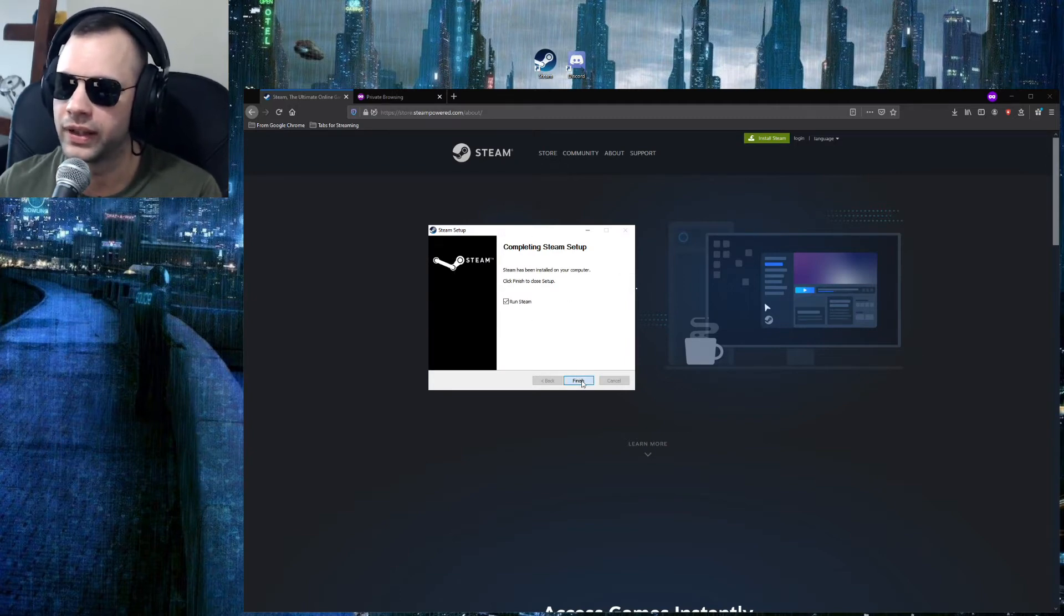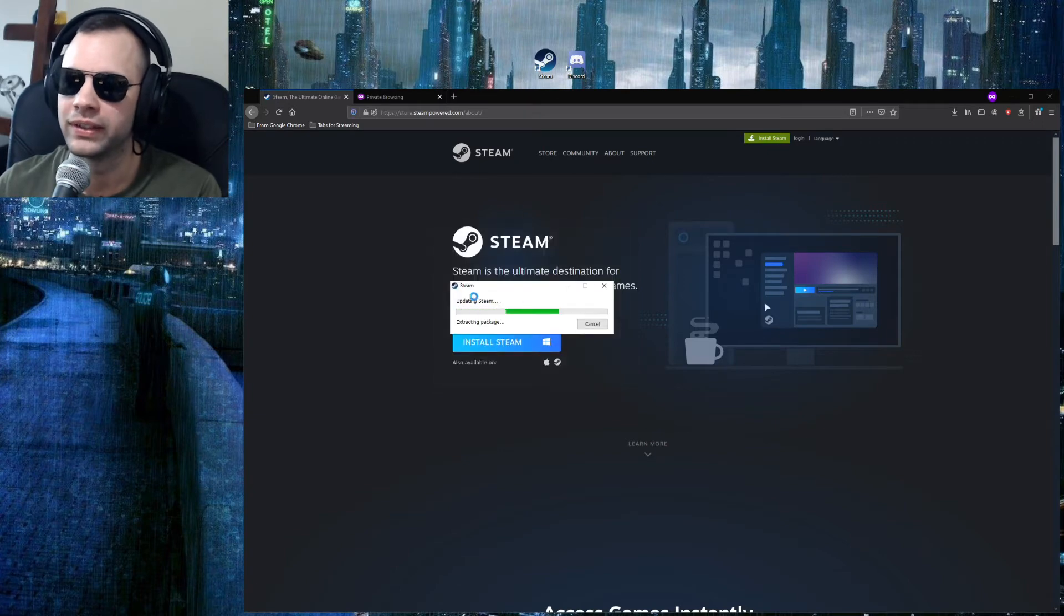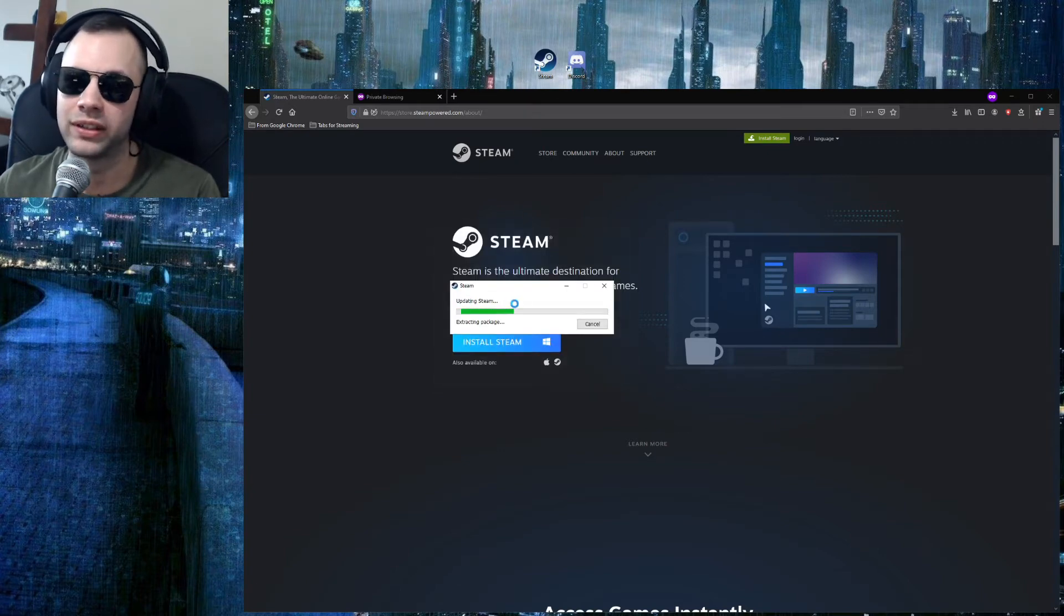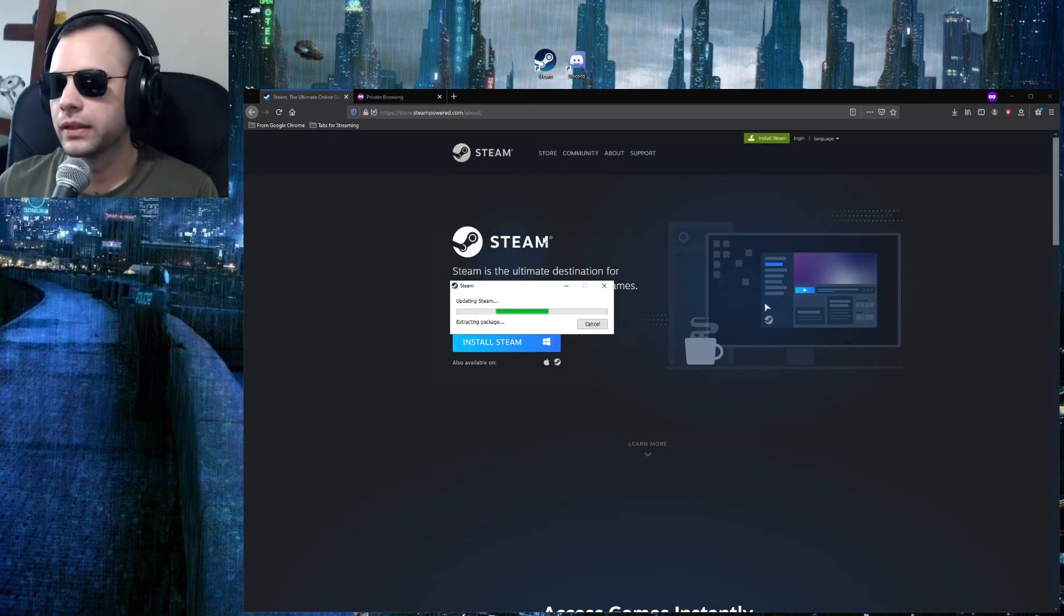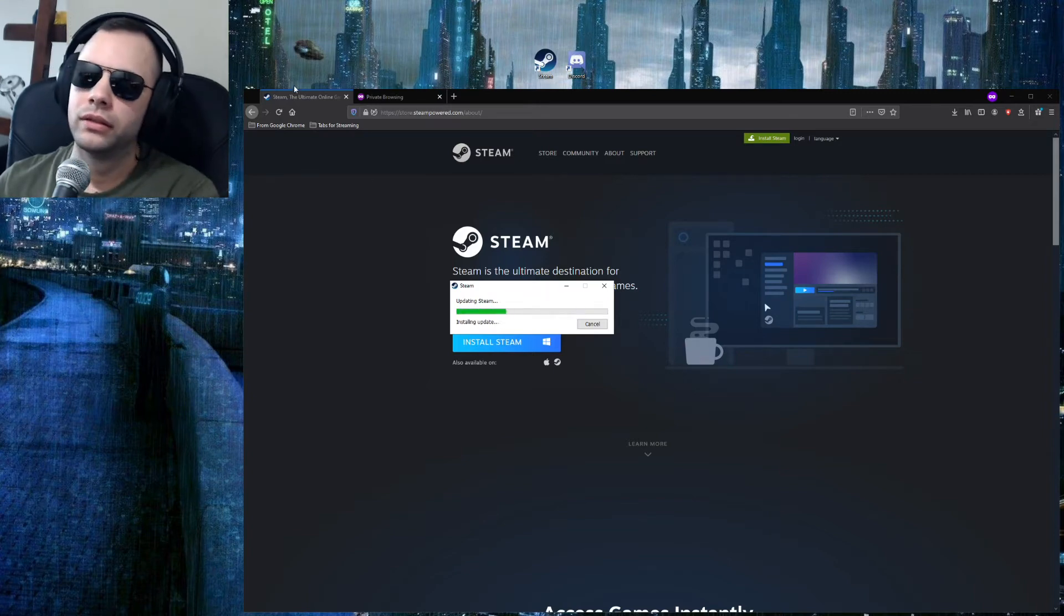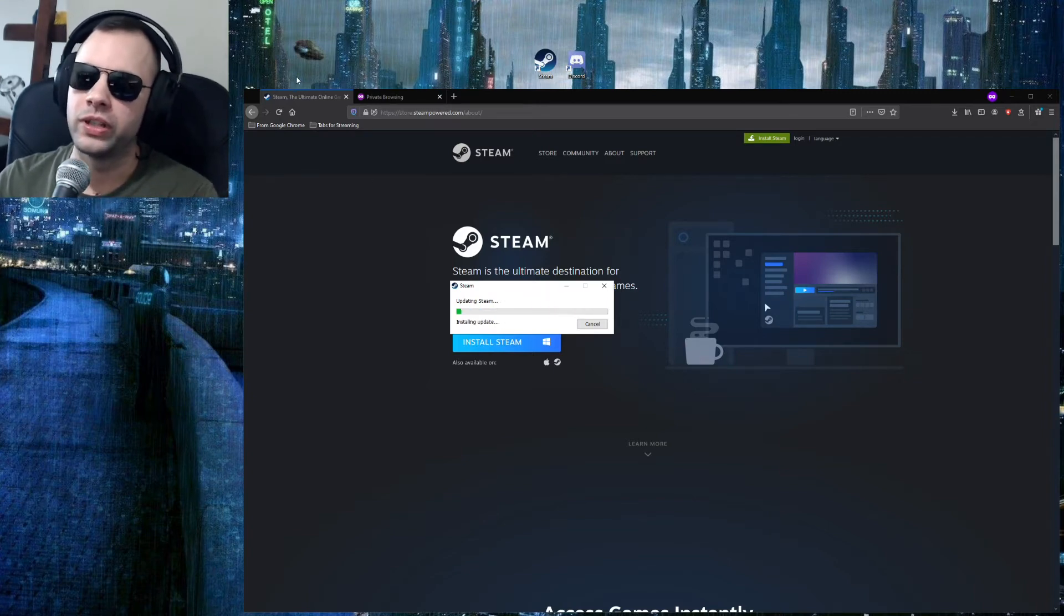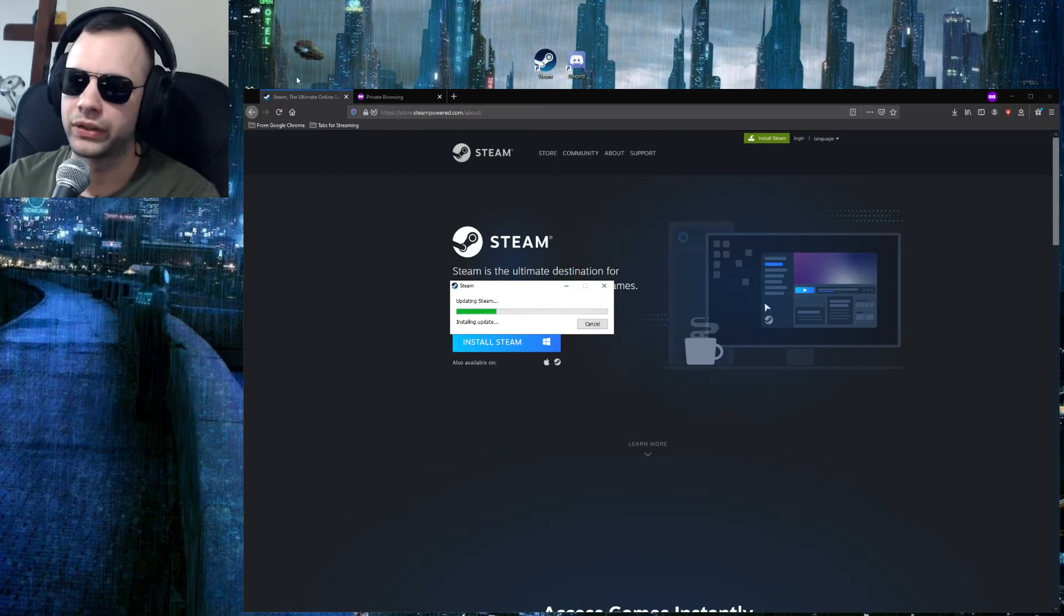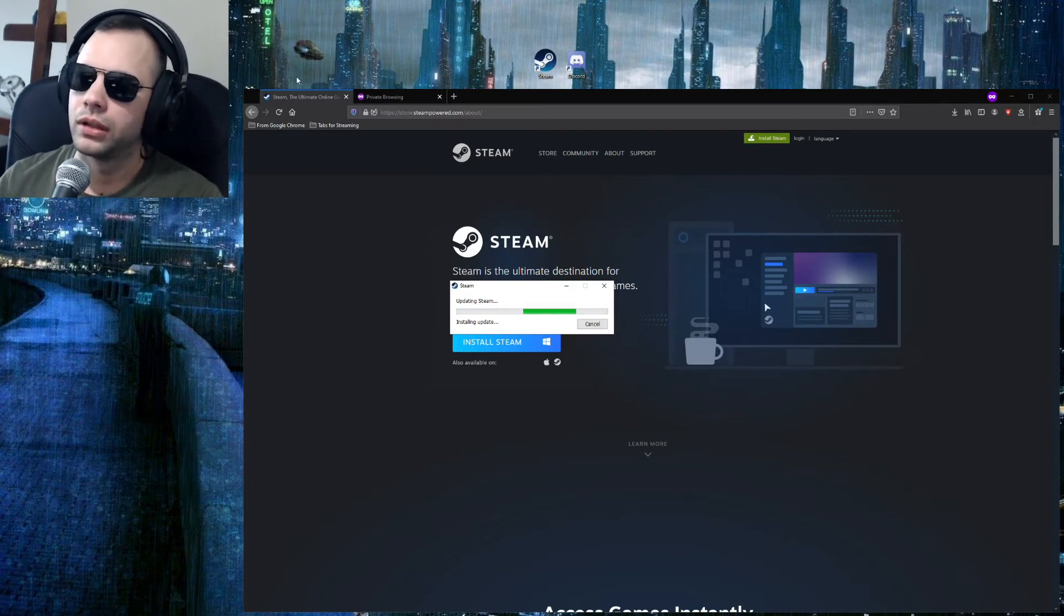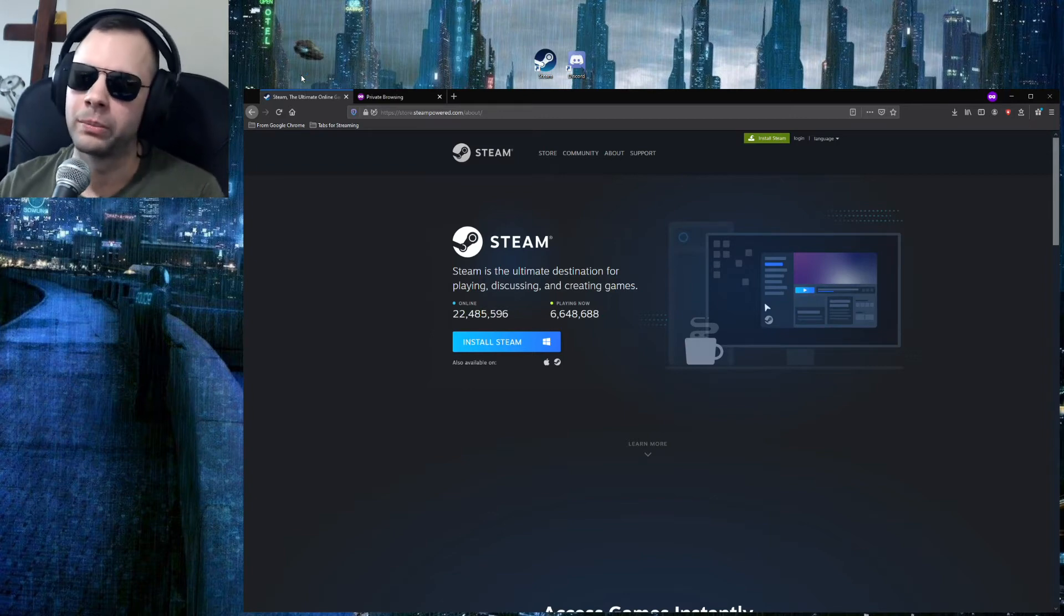We're gonna hit Run, and here it is, it's updating. Now, in order to create your account, you're gonna need an email address, and you'll have to do some prompts to make further progress.